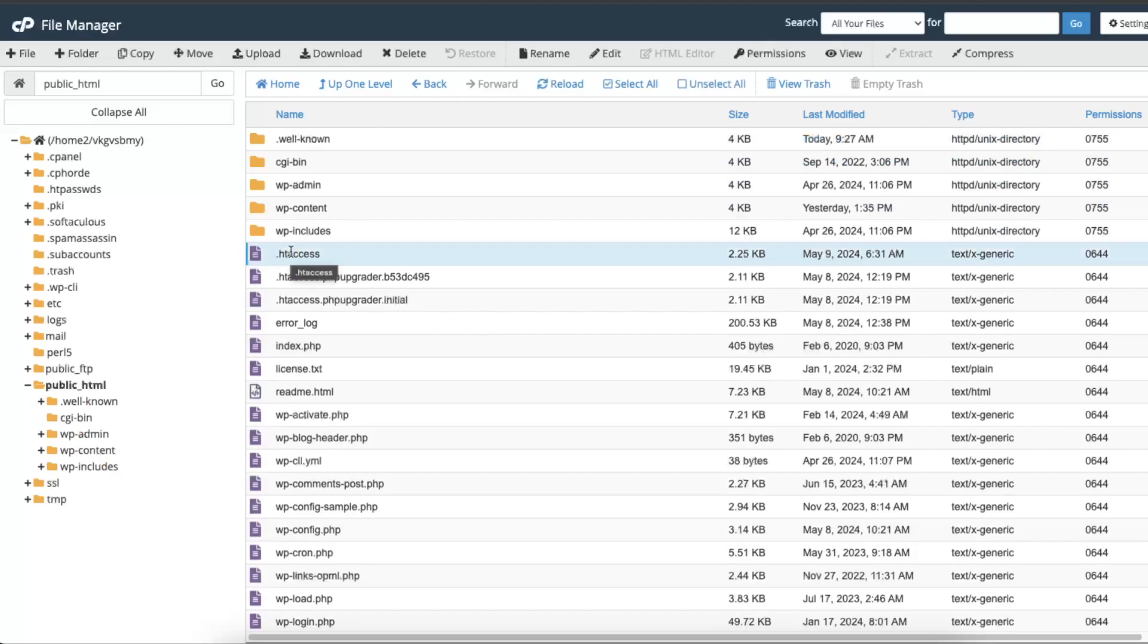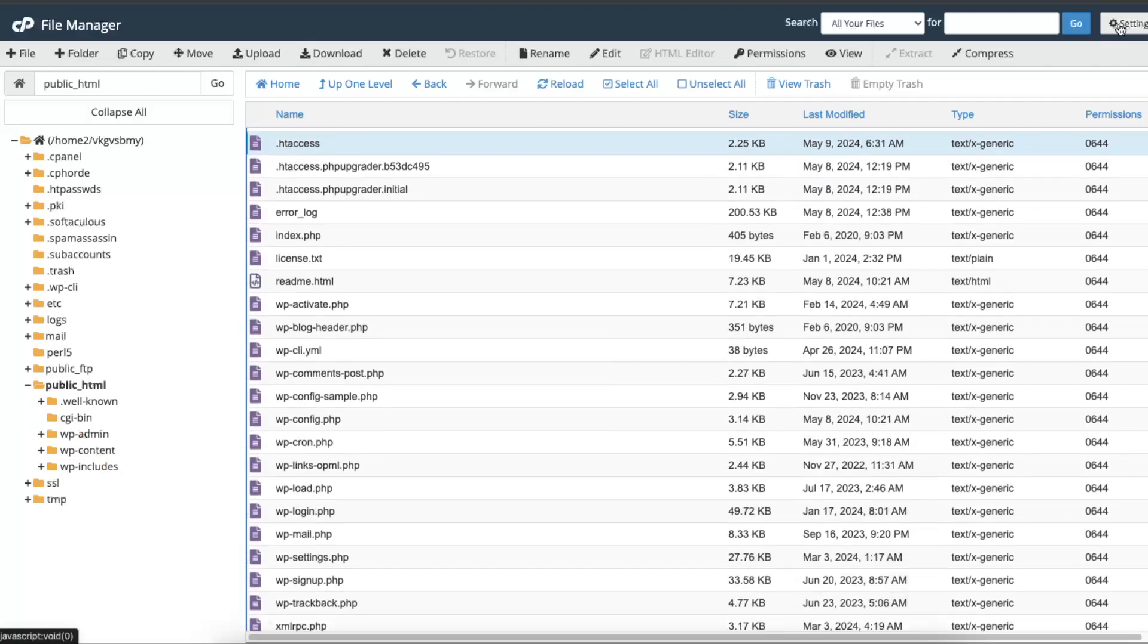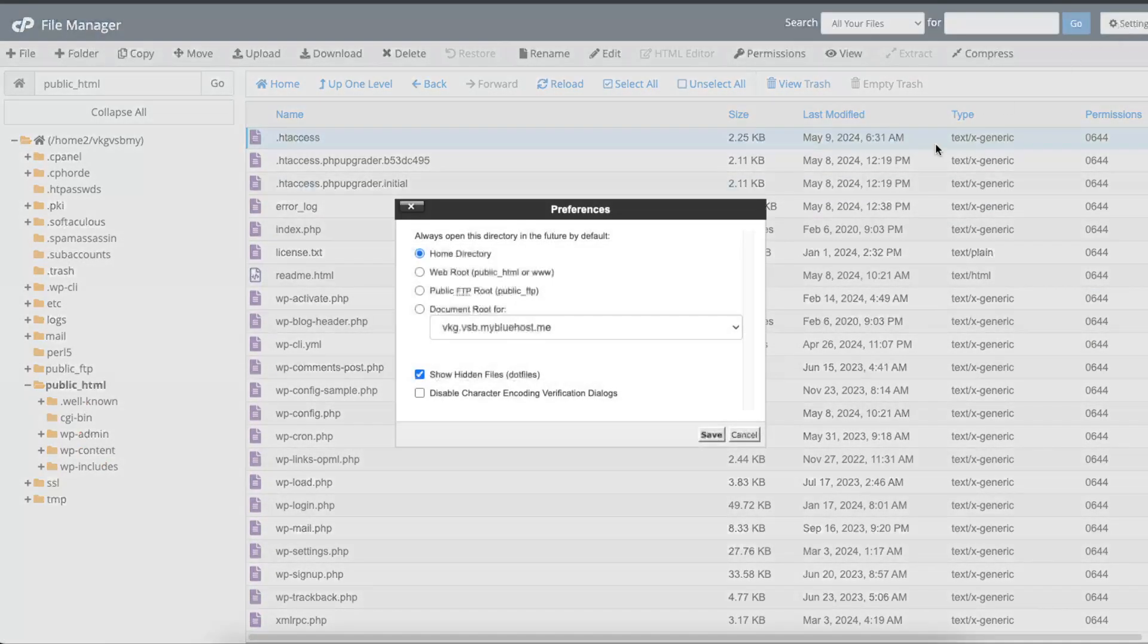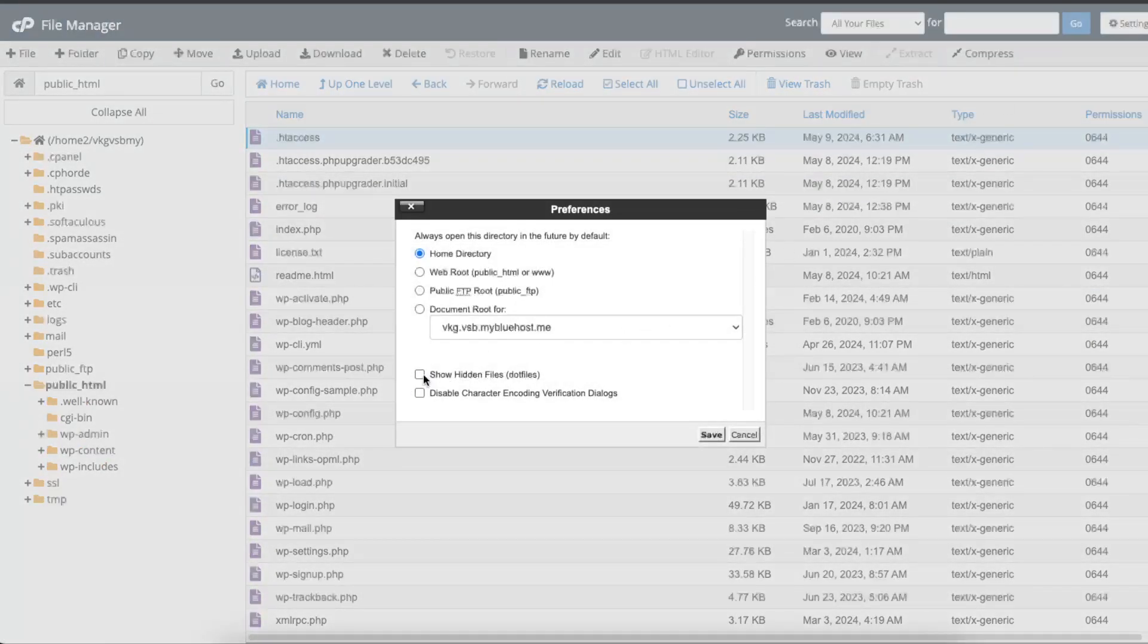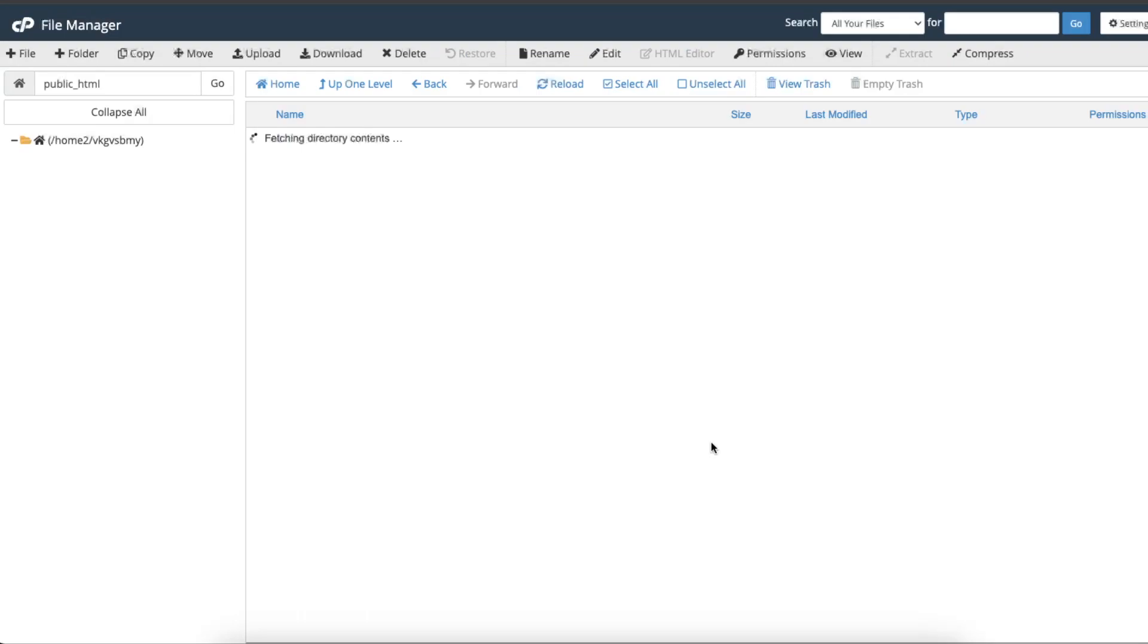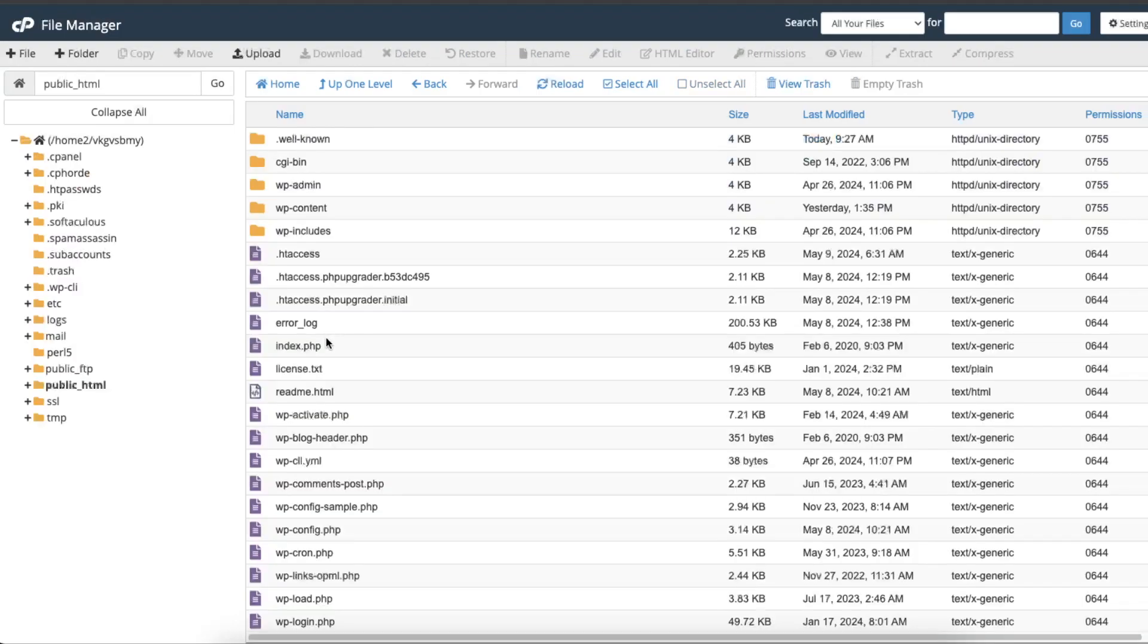...it's because in the settings right here at the top right corner, you haven't checked show hidden files. So you want to open up the settings and click on show hidden files, click save, and after that you will see the htaccess.